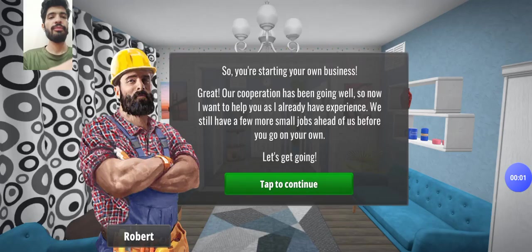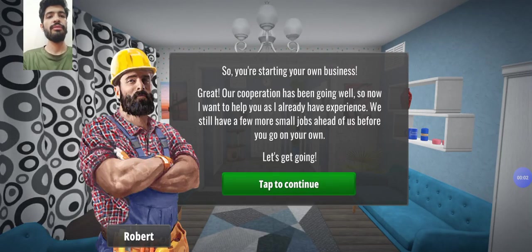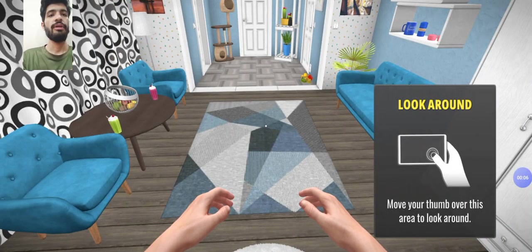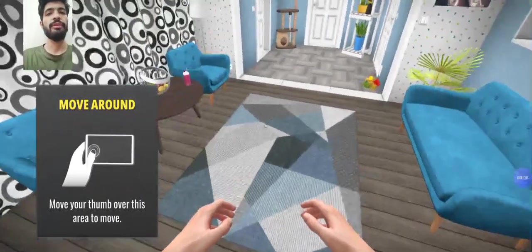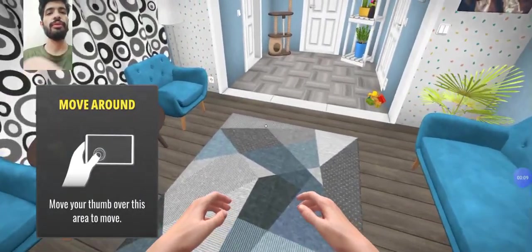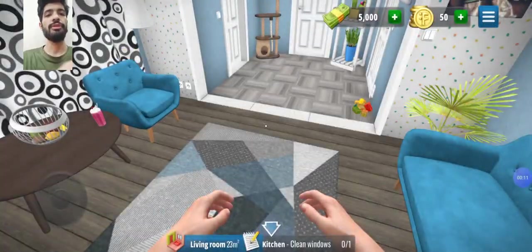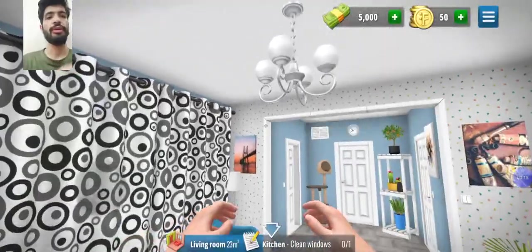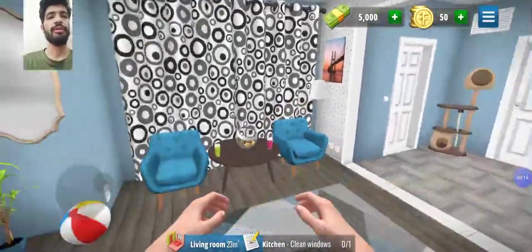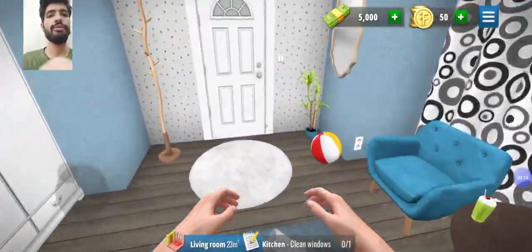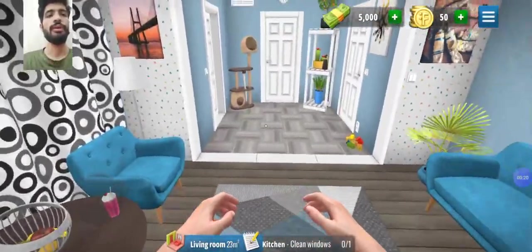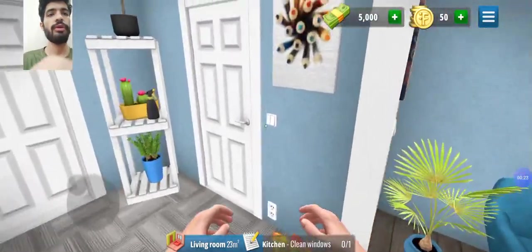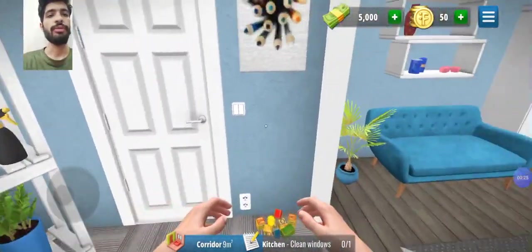Hello friends and welcome back to our another new gaming video of House Flipper game. You guys are very well known that we play this game usually at night. This is our home and here is the corridor, which I have shown you in the last previous video, and now we will be moving forward to our bathroom.